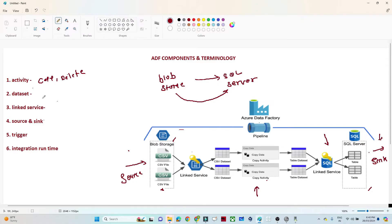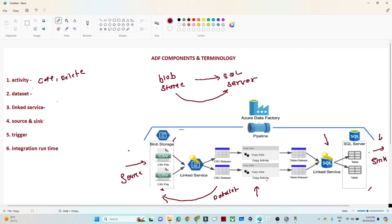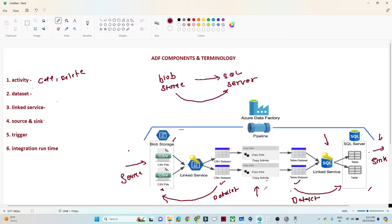Next is the dataset. A dataset represents the location and the schema of your file. Once you've decided what task to perform, the next step is to create a dataset for your source and target. My source is blob storage, so I will create a dataset for it — the schema is a CSV file, so I select the CSV file schema and create a CSV dataset. For the target, I do the same: I create a dataset representing the location and schema of the SQL table. So I have created a CSV dataset and a table dataset.